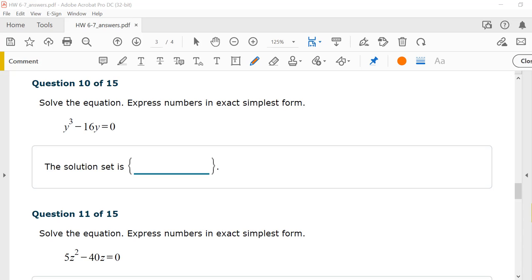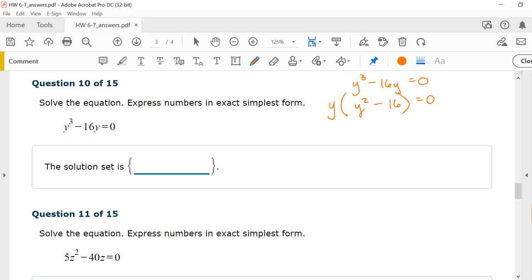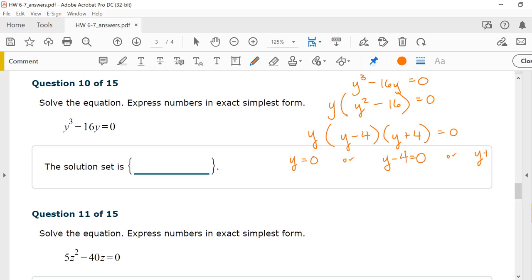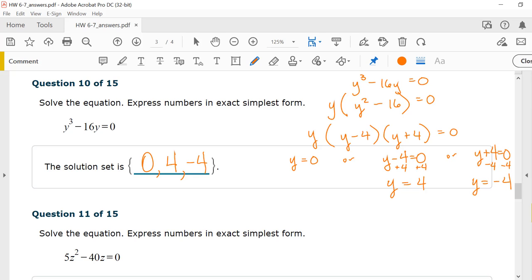Number 10, solve the equation: y cubed minus 16y equals zero. I have a GCF — pull out y — leaving y(y squared minus 16) equals zero. In the parentheses, y squared minus 16 is a difference of squares, factoring to (y minus 4)(y plus 4). Now I have three factors: y equals 0; y minus 4 equals 0 gives y equals 4; y plus 4 equals 0 gives y equals negative 4. The solution set is {0, 4, −4}.